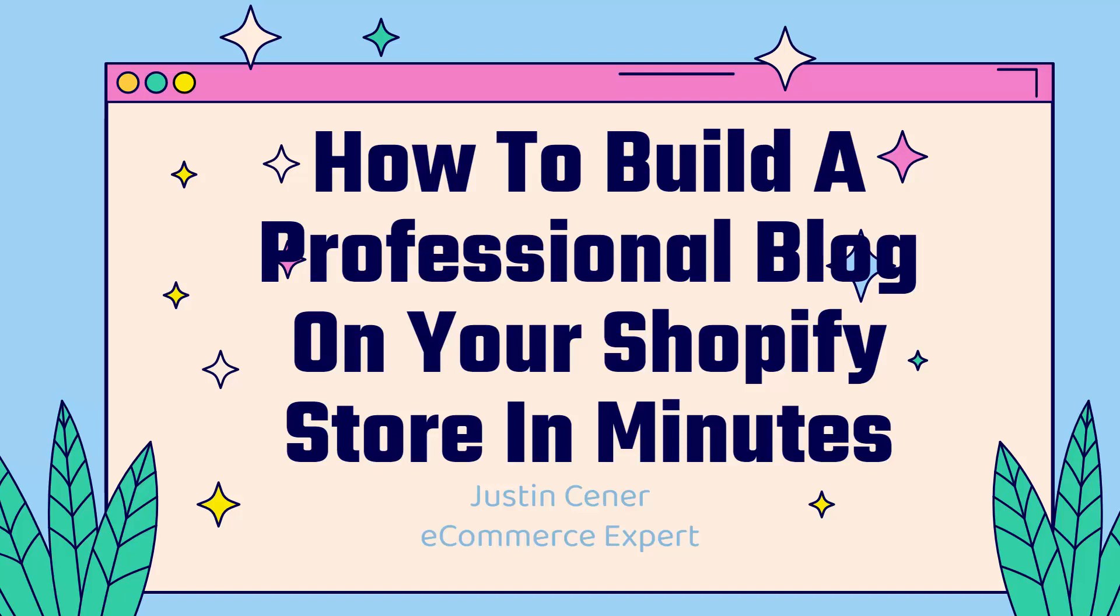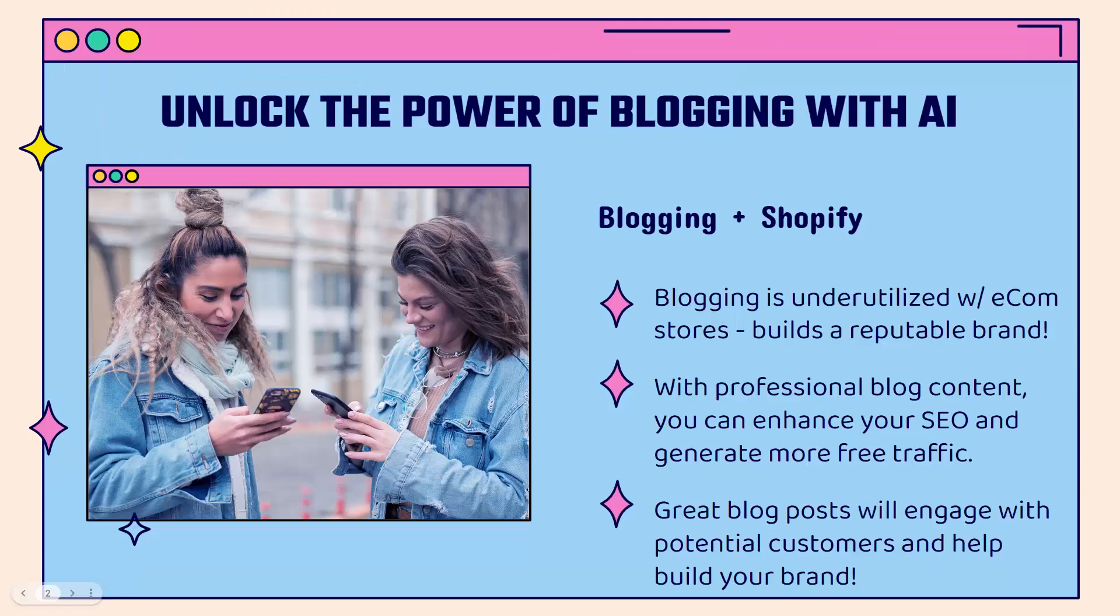Hey everybody, Justin Siener here. How's it going? In this video I'm going to teach you how to build a professional blog on your Shopify store in just a few minutes. It's incredibly easy and I'm going to show you how you could unlock the power of blogging with AI.